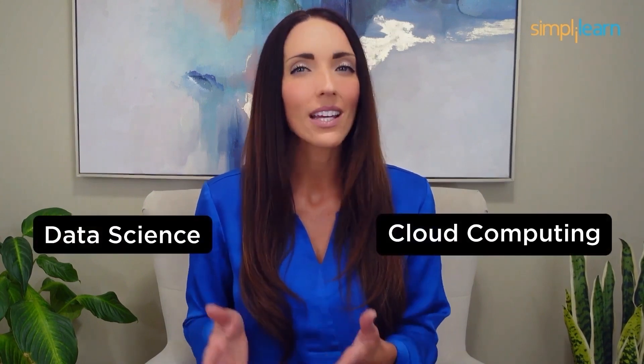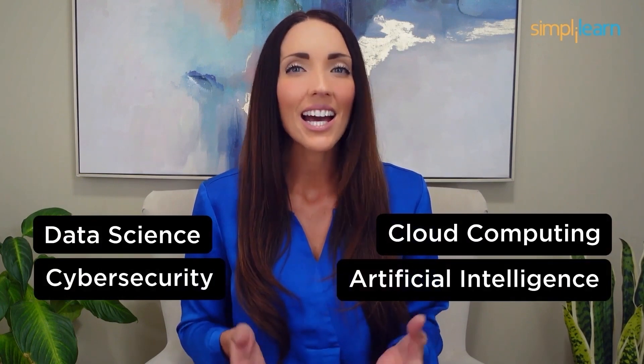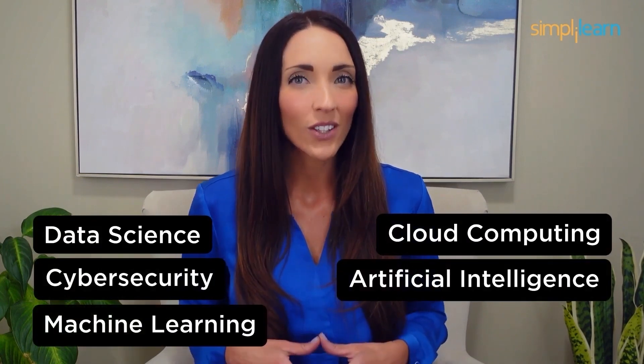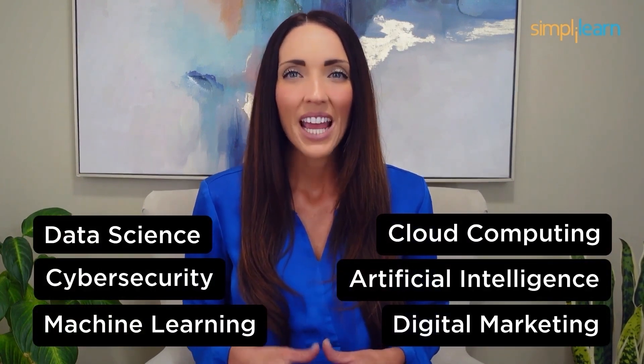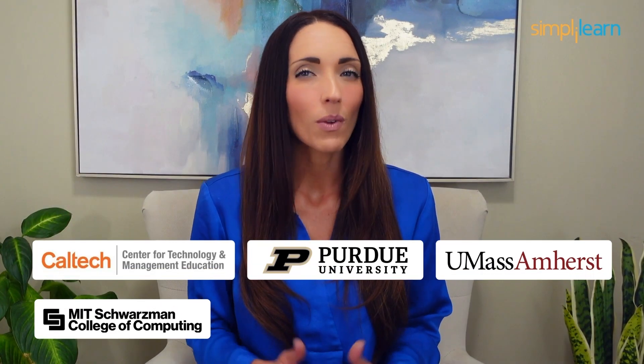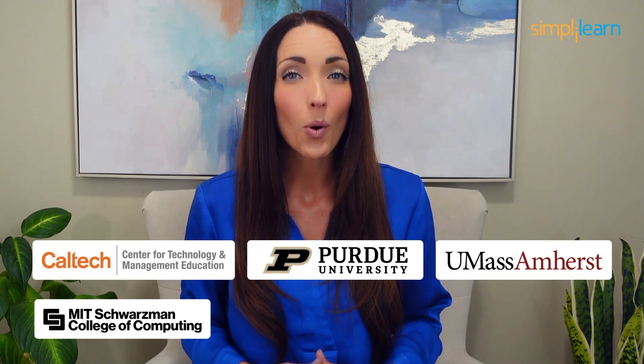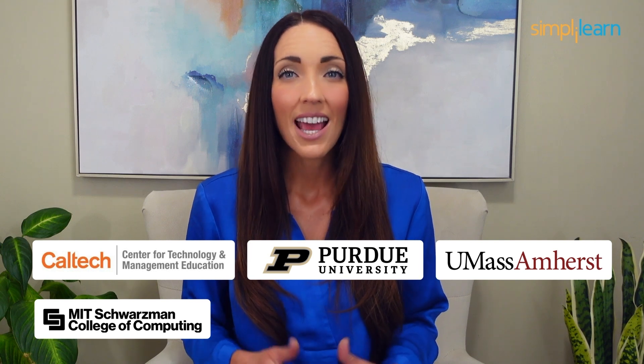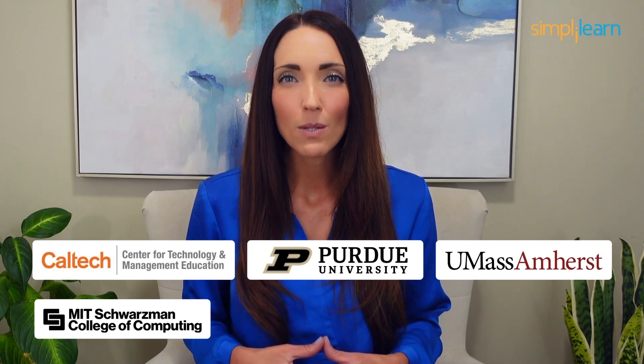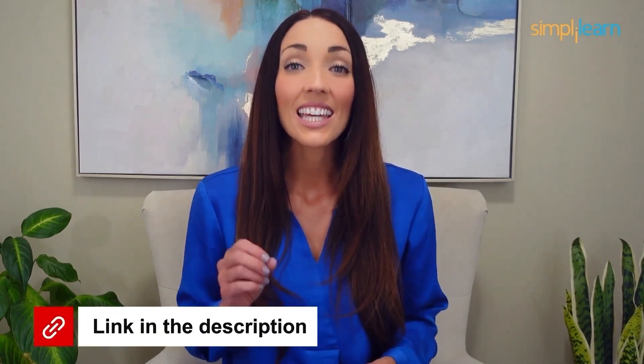Staying ahead in your career requires continuous learning and upskilling. Whether you're a student aiming to learn today's top skills or a working professional looking to advance your career, we've got you covered. Explore our impressive catalog of certification programs in cutting edge domains including data science, cloud computing, cyber security, AI, machine learning, or digital marketing. Designed in collaboration with leading universities and top corporations and delivered by industry experts, choose any of our programs and set yourself on the path to career success. Click the link in the description to know more.